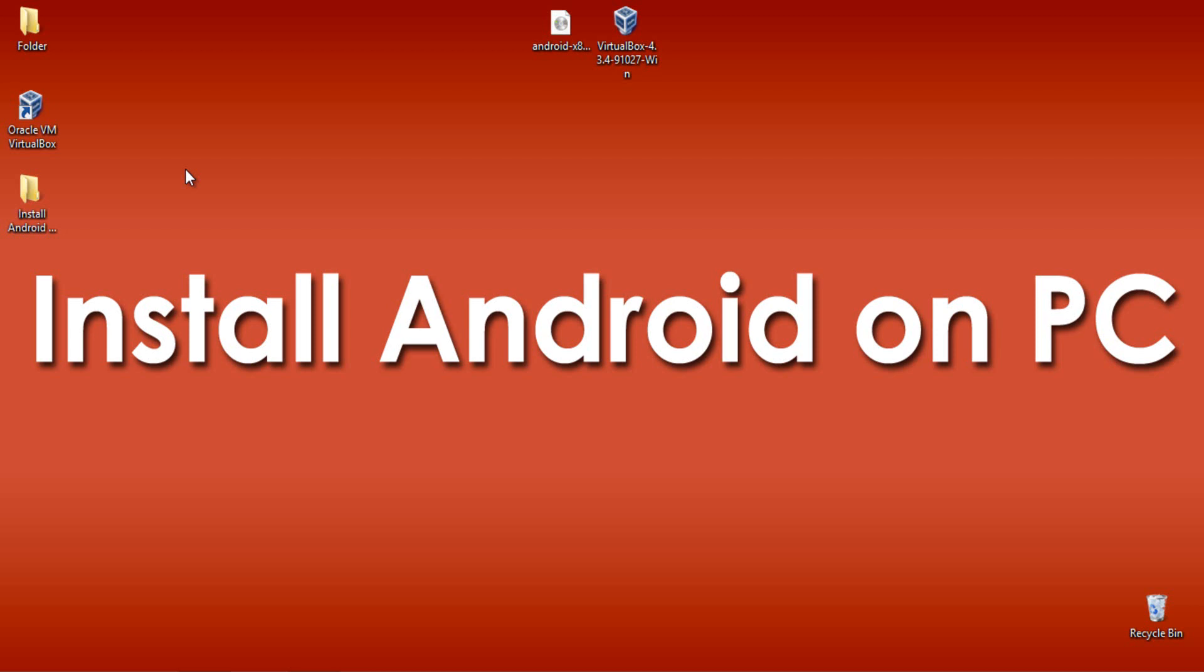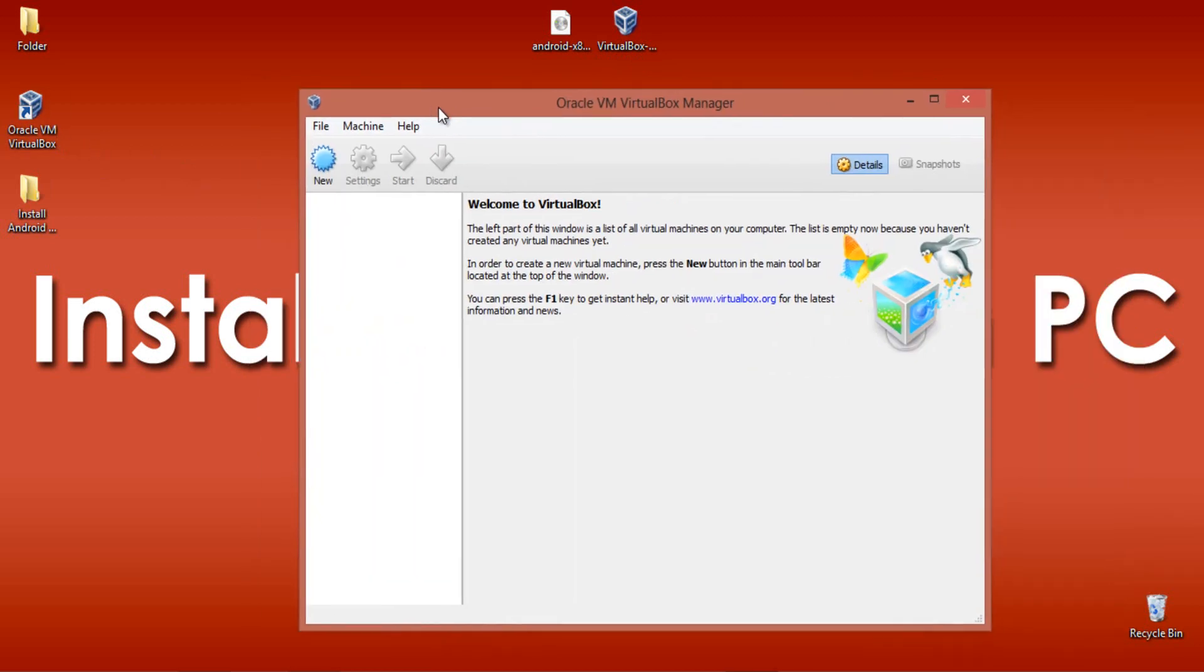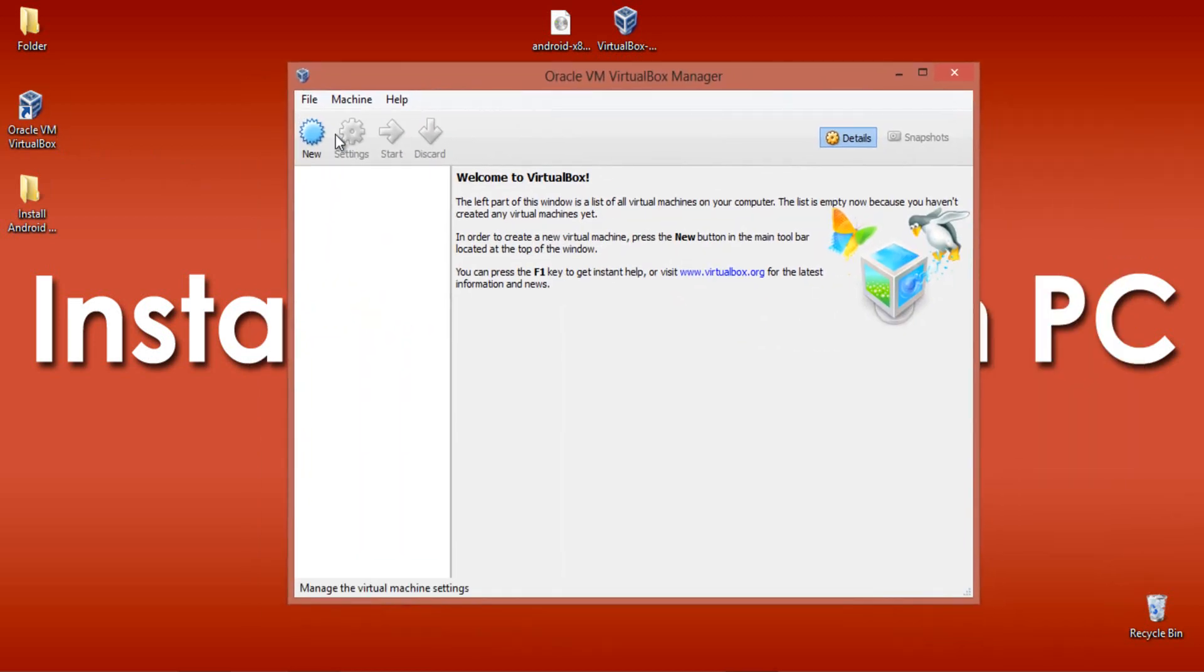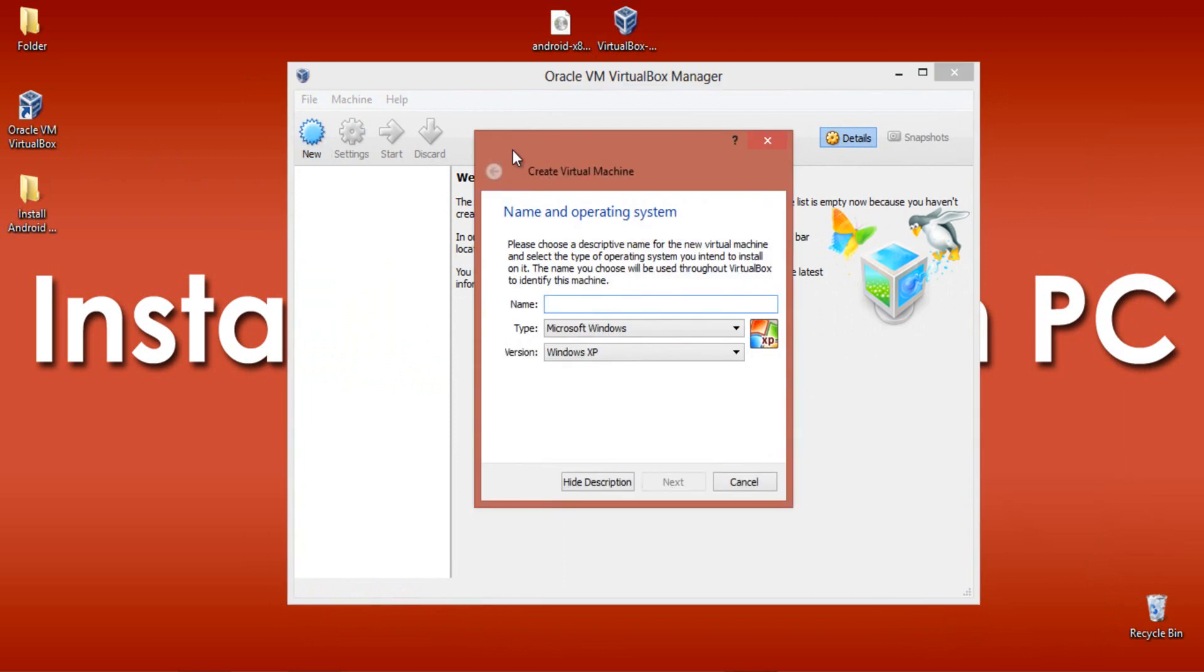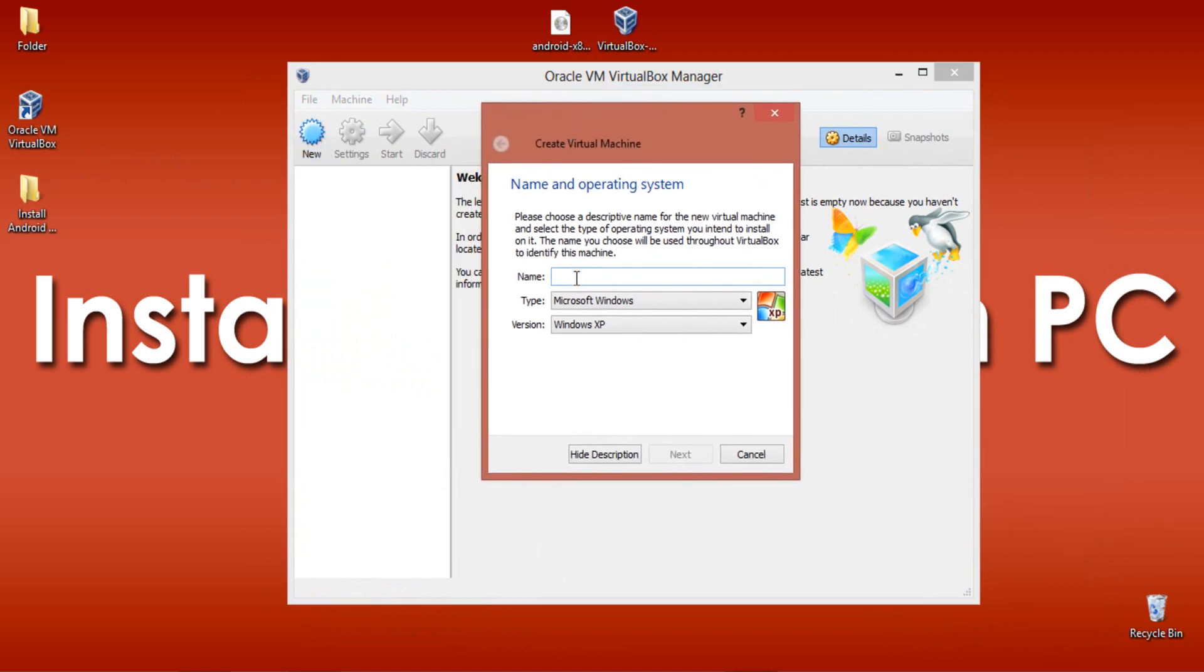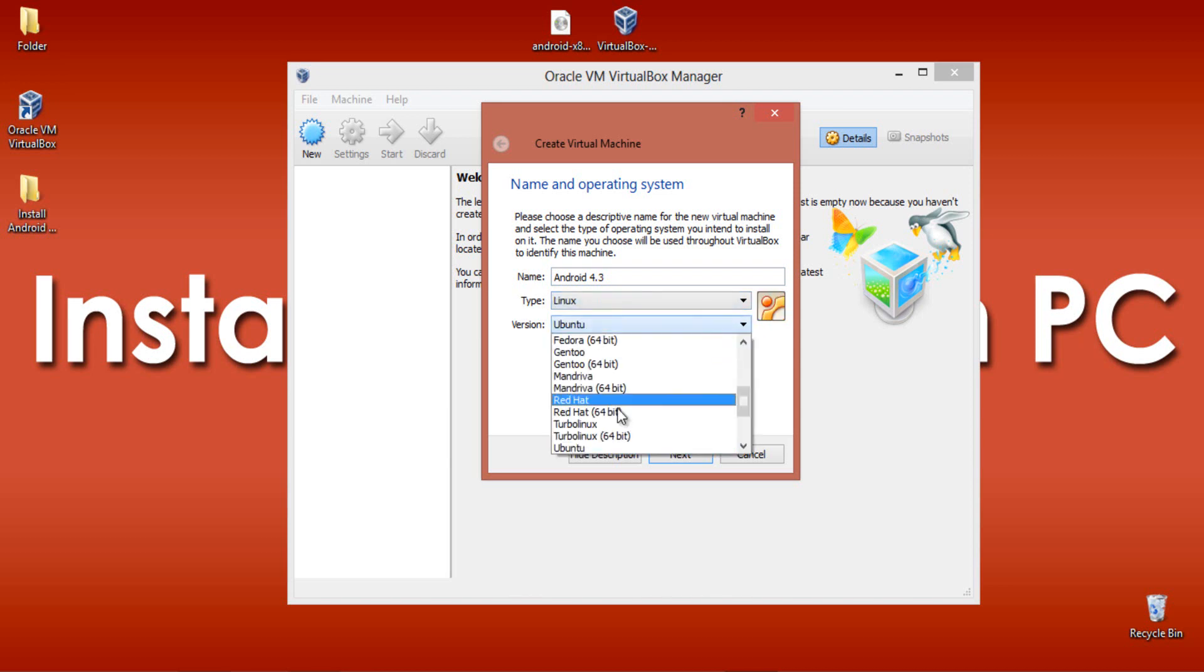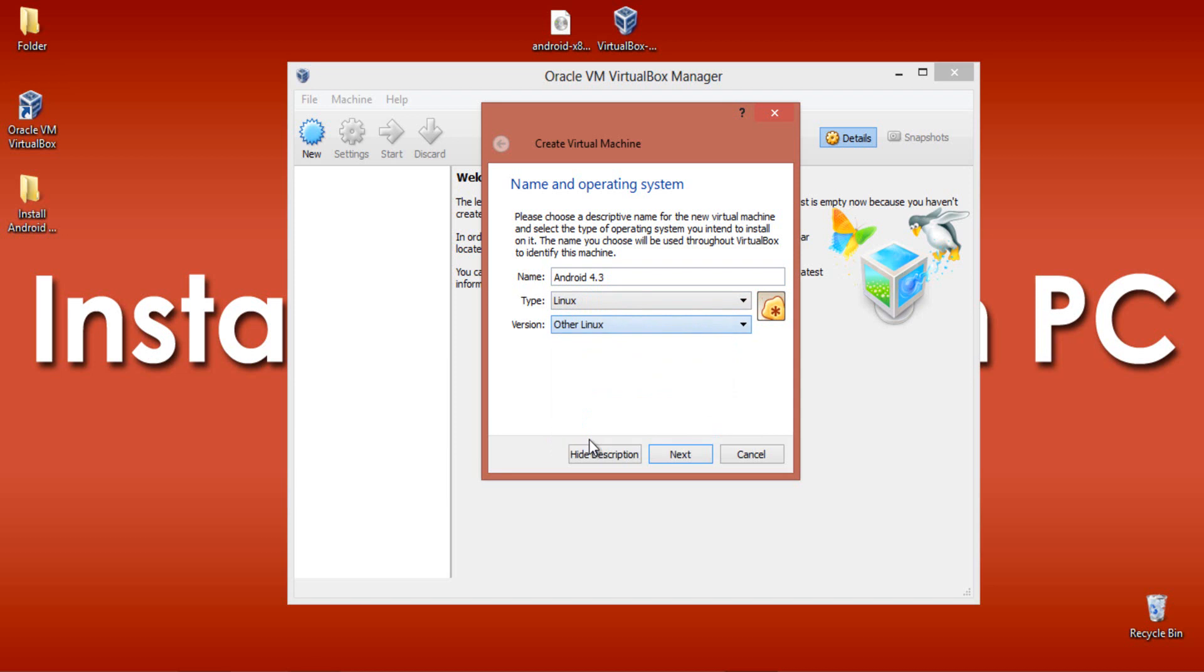The second step is to open Oracle VM VirtualBox Manager and select New to create your virtual machine. Name your machine - here I am naming it Android 4.3. In the type of operating system, select Linux and the version is Other Linux. Click Next.